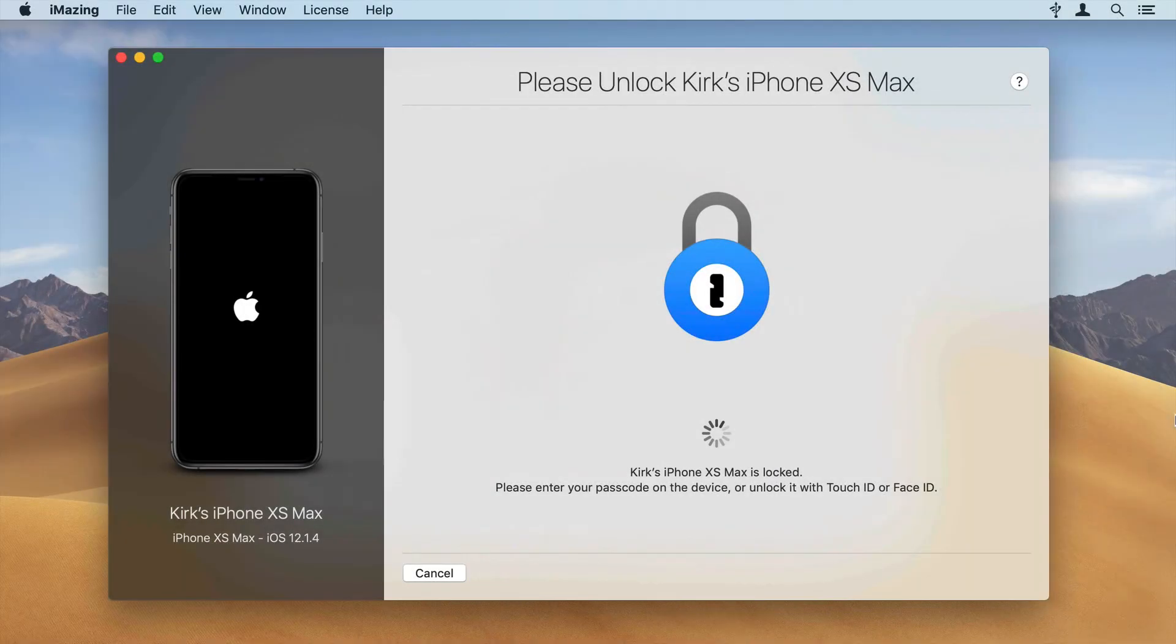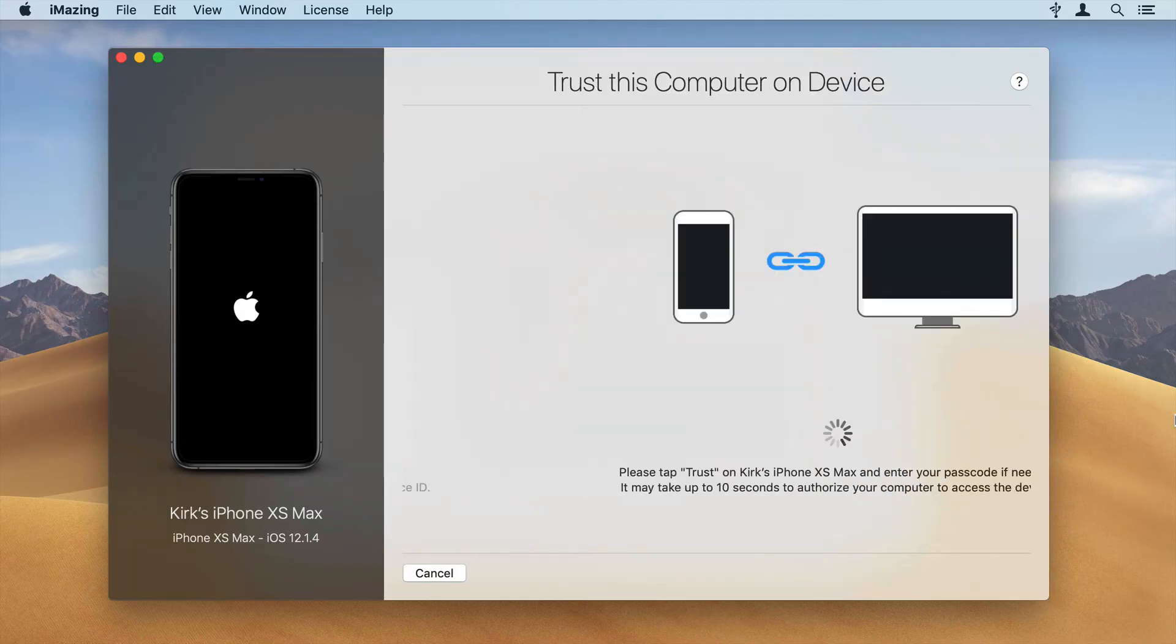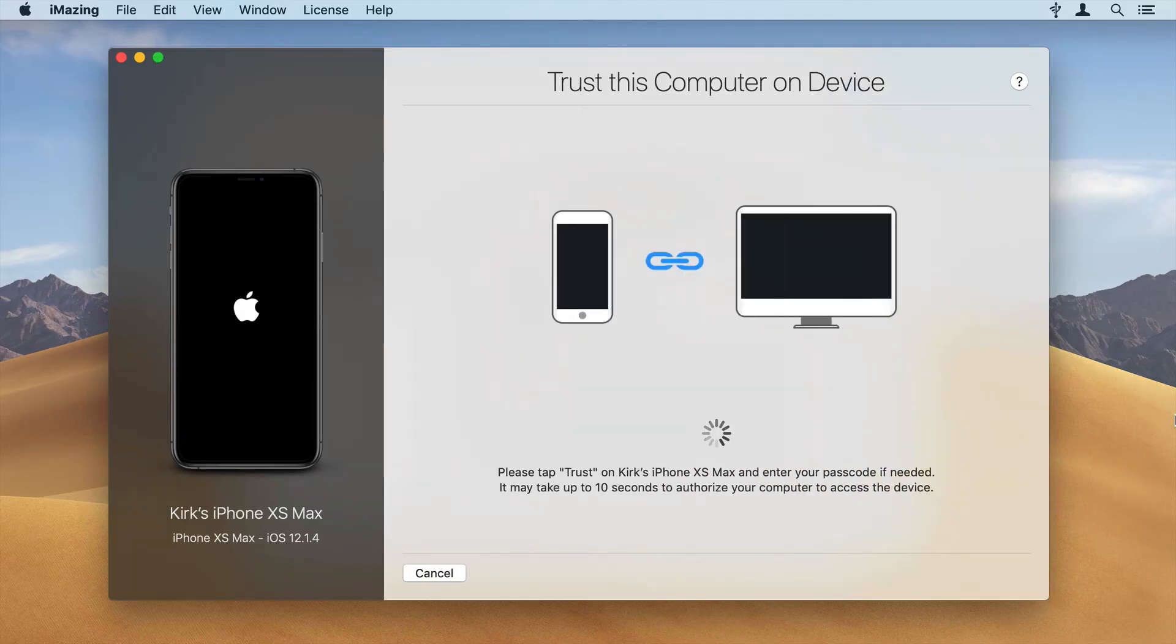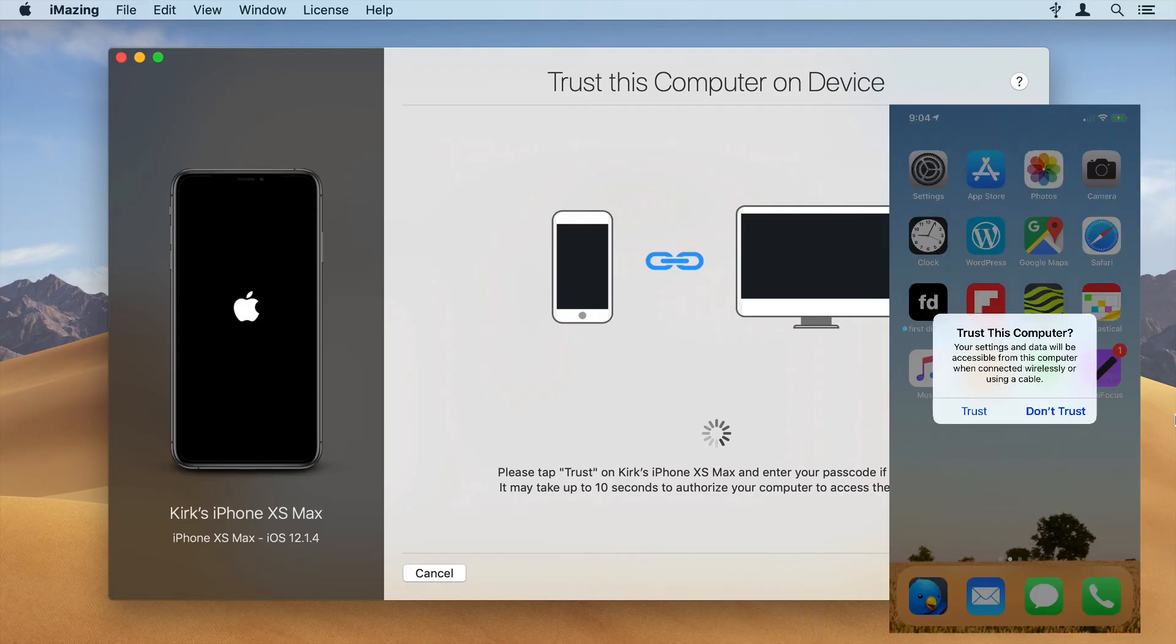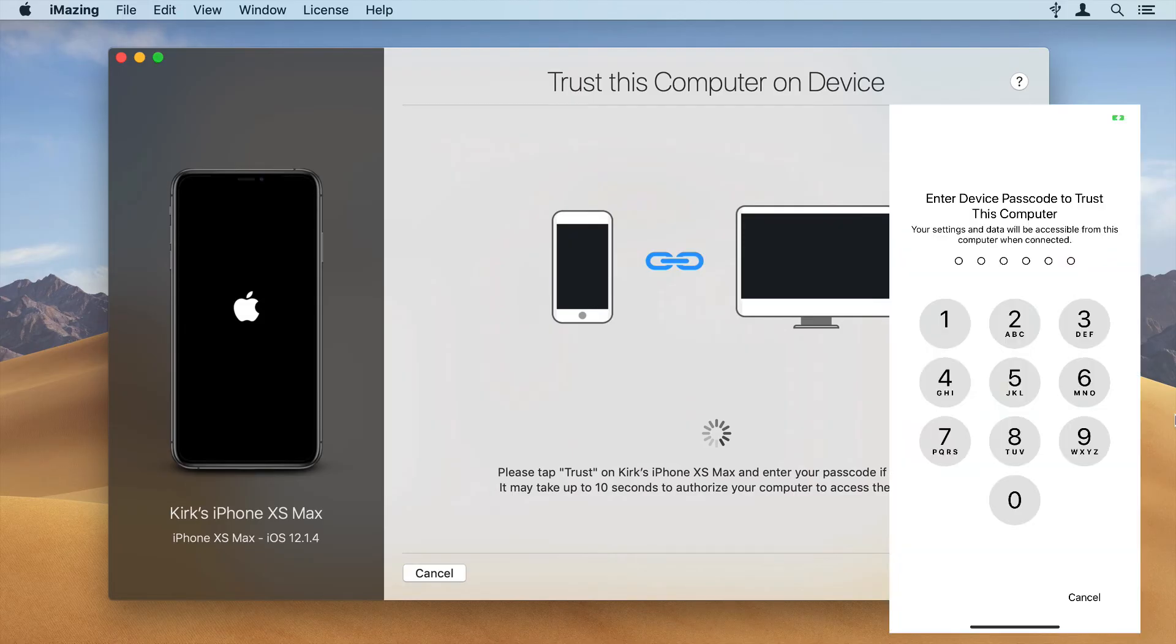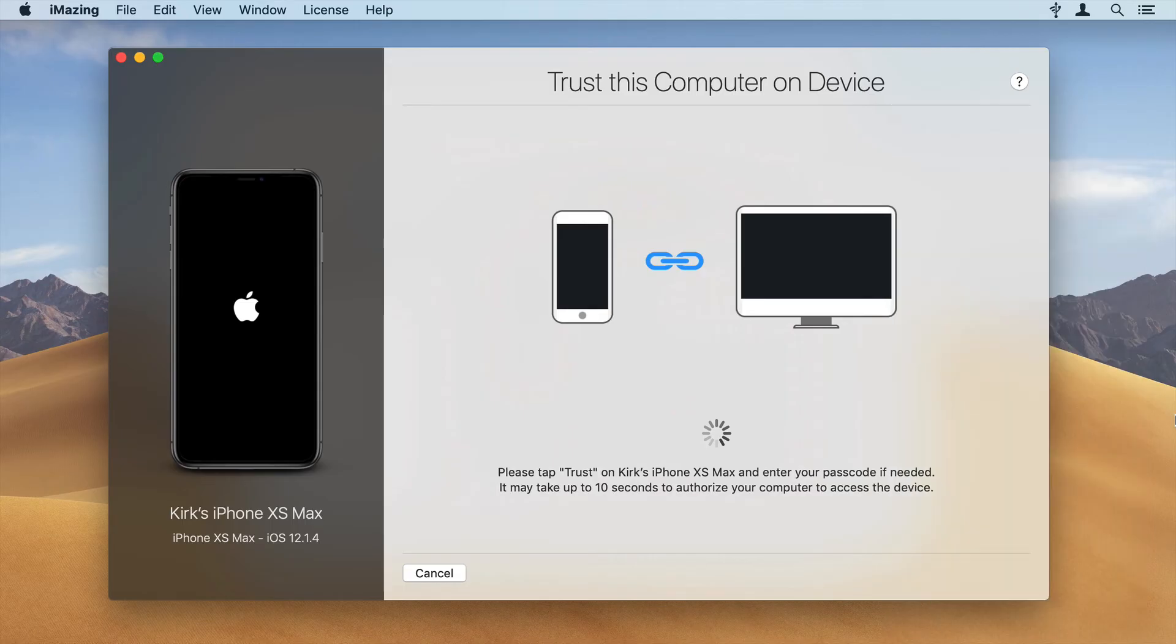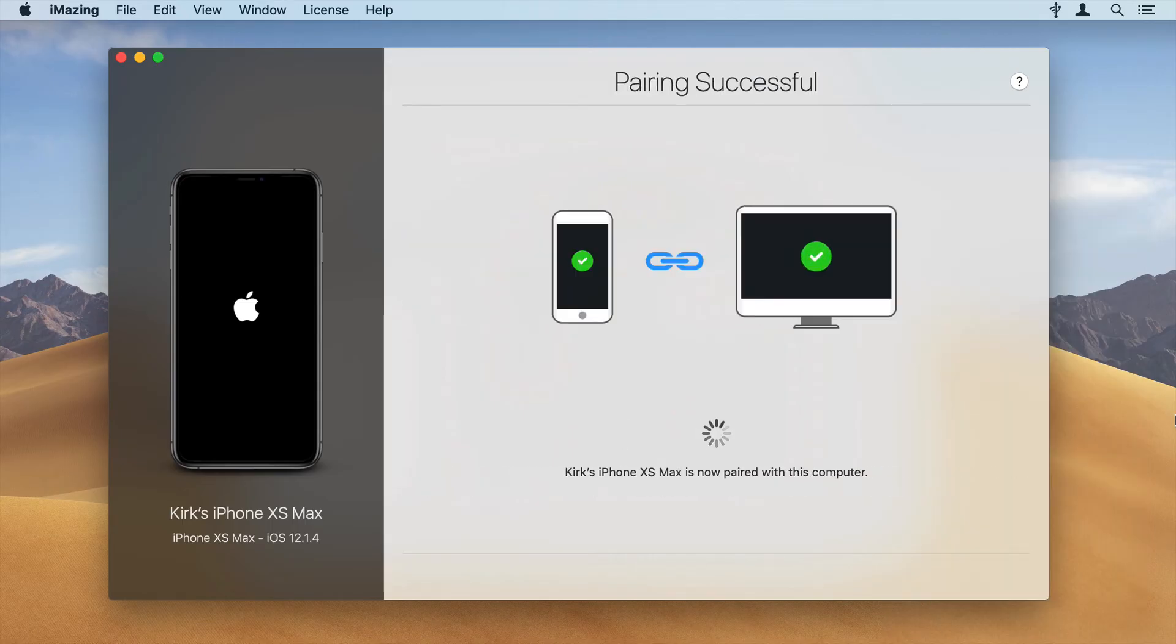When you connect your iOS device to your computer, iMazing will ask you to unlock the device. You'll be asked to trust this device. To do this, you'll need to tap Trust on your iPhone or iPad, then enter your passcode. Once you've done this, you'll be able to use iMazing to back up your device and access its contents.